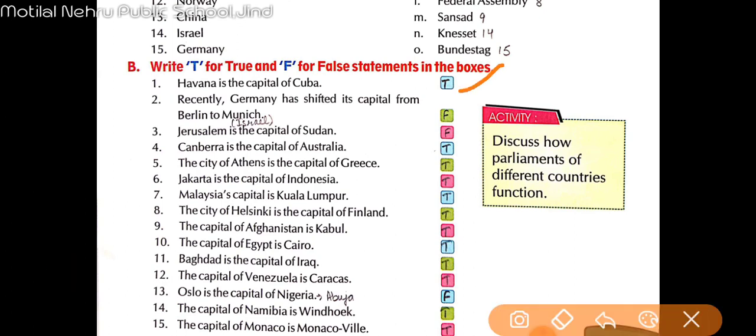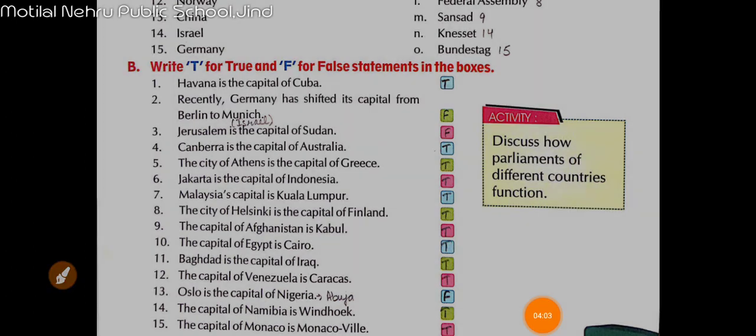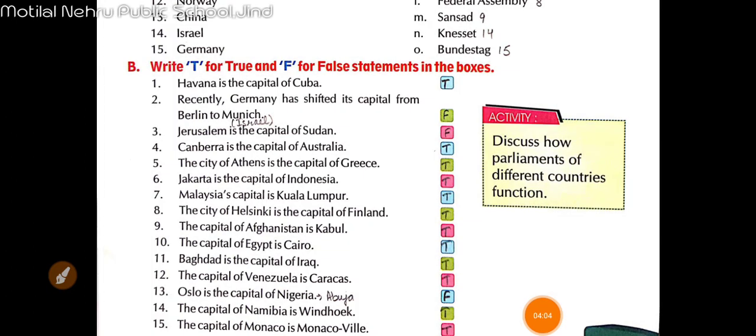Next: Germany has recently shifted its capital from Berlin to Munich. This is false, because Germany ki capital kya hai? Berlin hi hai — abhi bhi Berlin se Munich shift nahi hui hai.